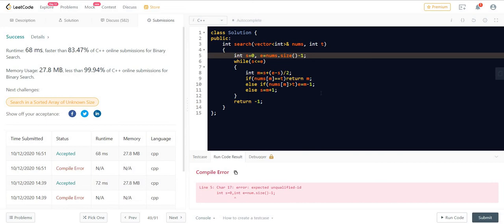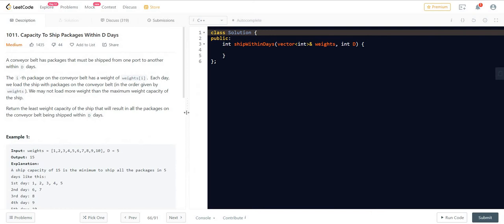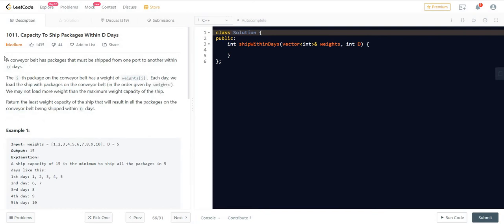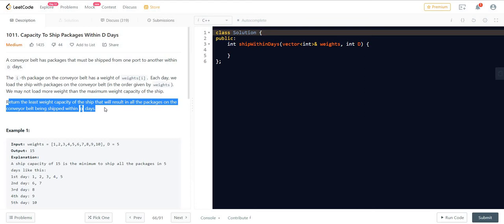Now let us move on to a more complex problem. A conveyor belt has packages that must be shipped within D days. The i-th package has weight[i]. Each day we load the ship with packages in order and may not load more than the ship's maximum capacity. We have to return the least weight capacity of the ship that will result in all packages being shipped within D days.